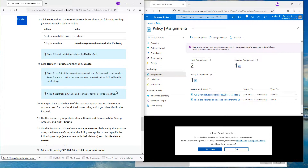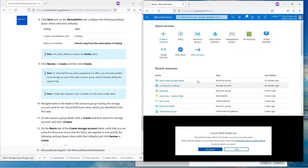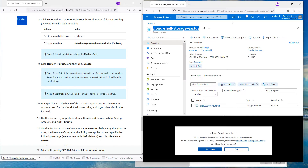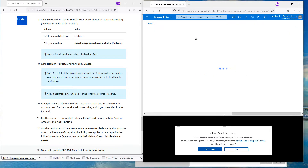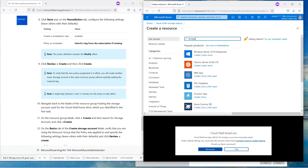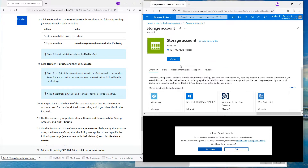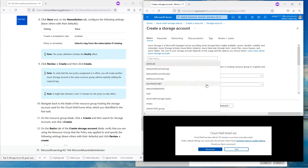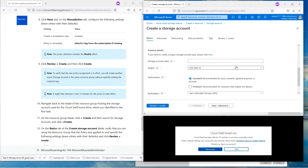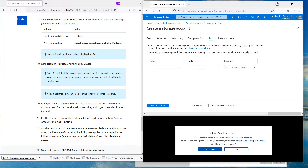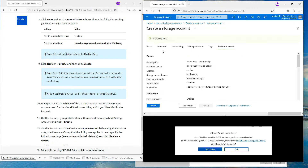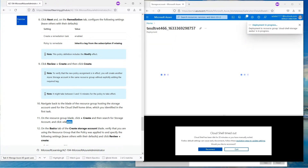To verify the new policy assignment is in effect, we will create another Azure storage account in the same resource group without explicitly adding the required tag. Last time we saw that resource creation failed. Let's go to the storage account, hit Create, name the storage account something unique, and this time I don't have to create any tag — just Review and Create.